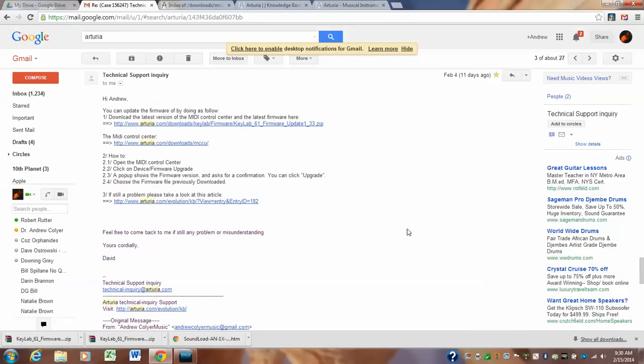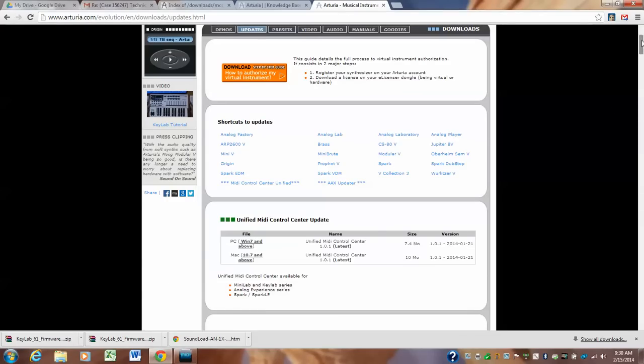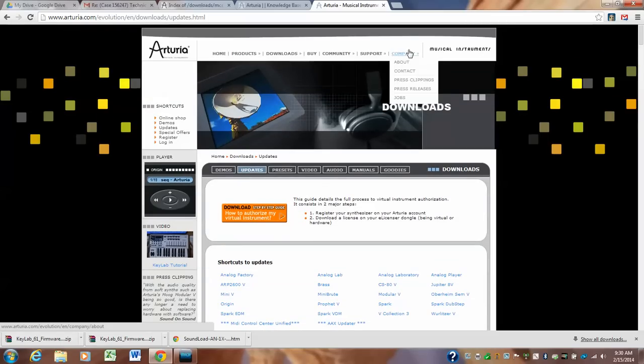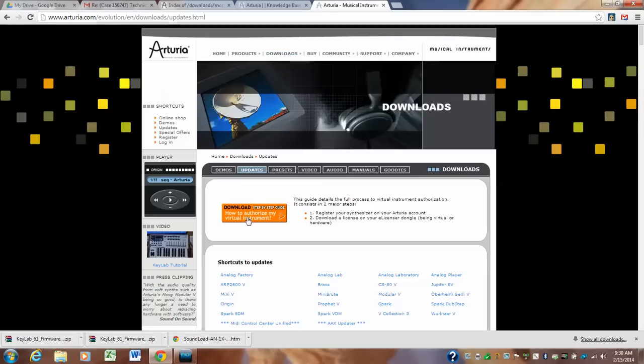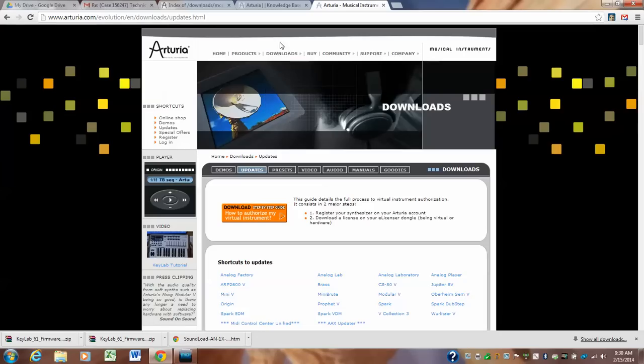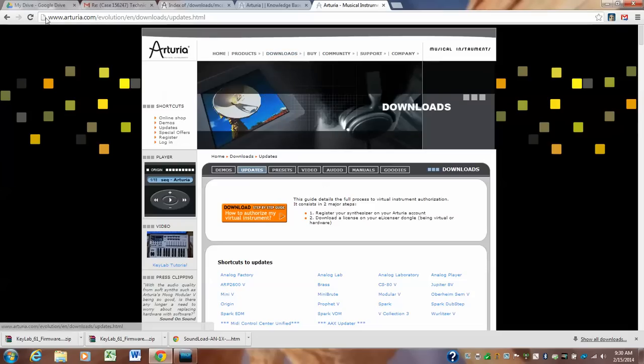So, what you're going to do is you're going to go to this page. Arturia.com, you may want to log in and you're going to go to downloads. If you go to arturia.com forward slash evolution, here it is downloads. See, here's downloads and you would click on the update button.